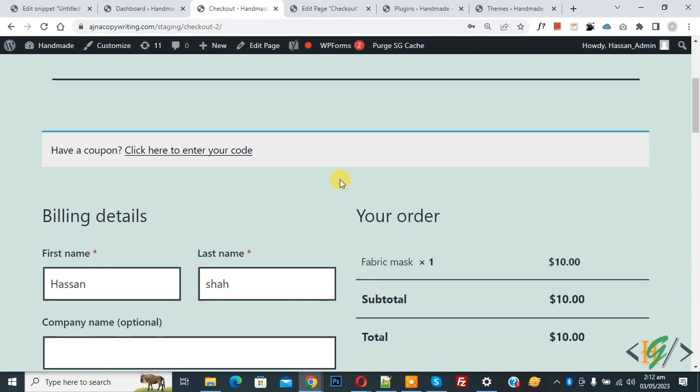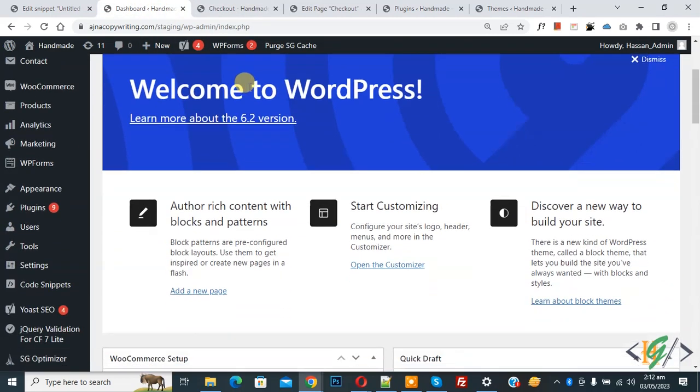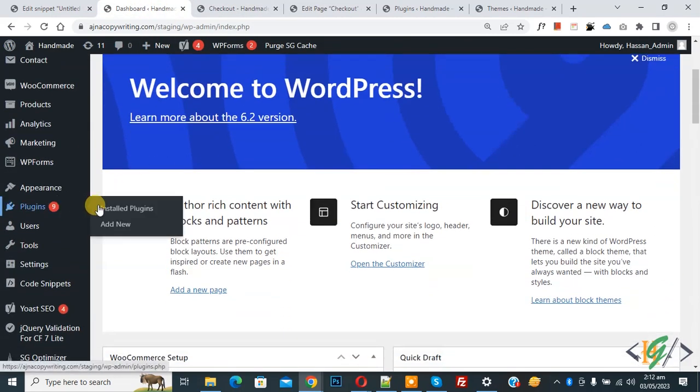So we will add custom code now. Go to dashboard, on the left side you see Plugins, so click on Add New.